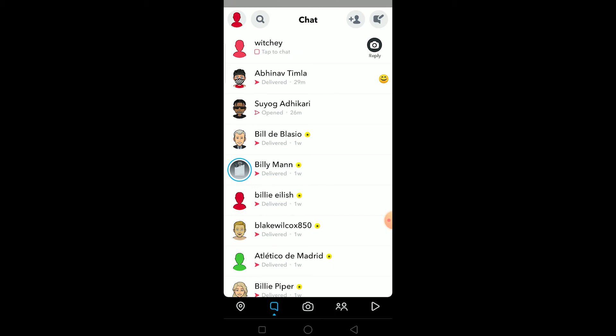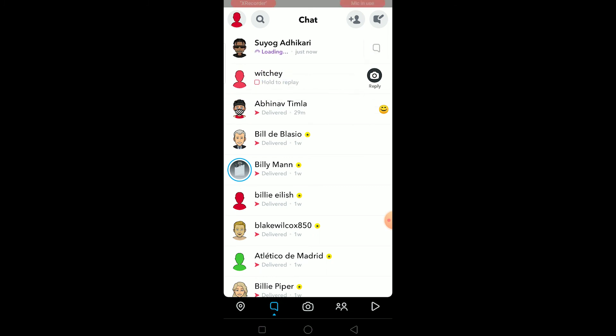If you go on your Instagram and search for ASL it's going to show you American Sign Language. So yeah, in Snapchat it's age sex location, and on Instagram if you search for ASL it's going to show you American Sign Language.